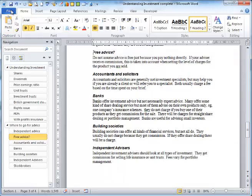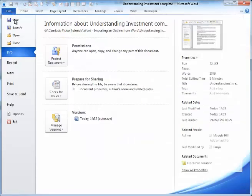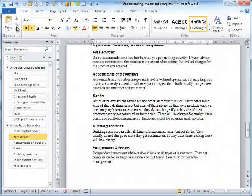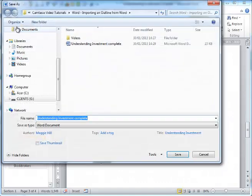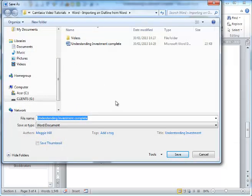Save the document in an accessible location, and then you are ready to build your outline in PowerPoint.